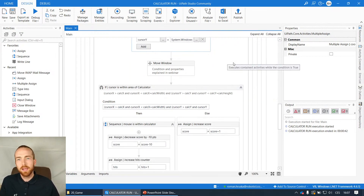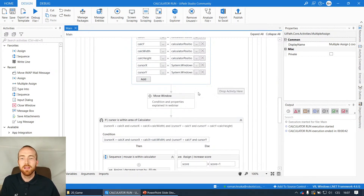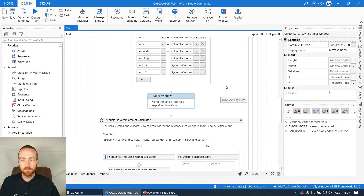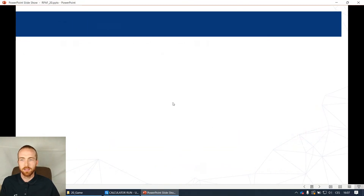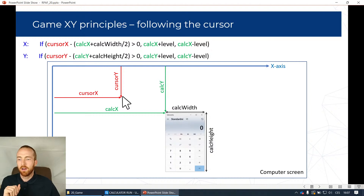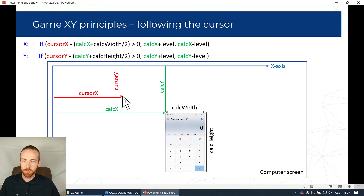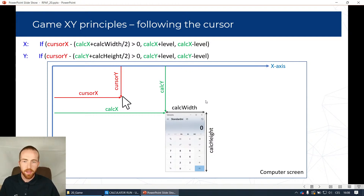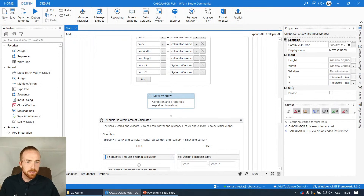Then the next things are the two main key activities for this game. First is Move Window - using this activity I achieve the movement of the window. Let me show you a little graph I created. The principles of following the cursor are somewhat involved: imagine this is a computer screen with an X axis and a Y axis. I can get cursor Y and cursor X, and also for the calculator I'm using calculator width and height for the move activity.